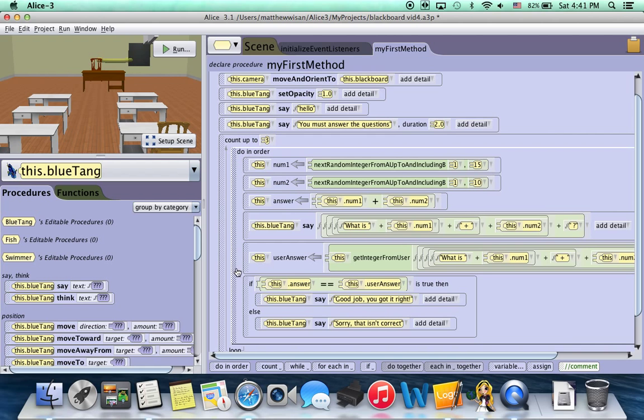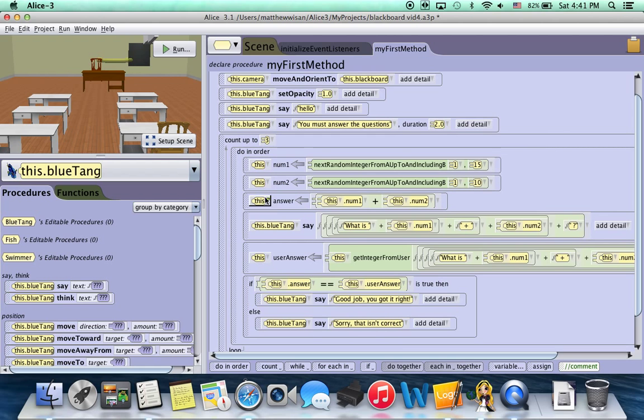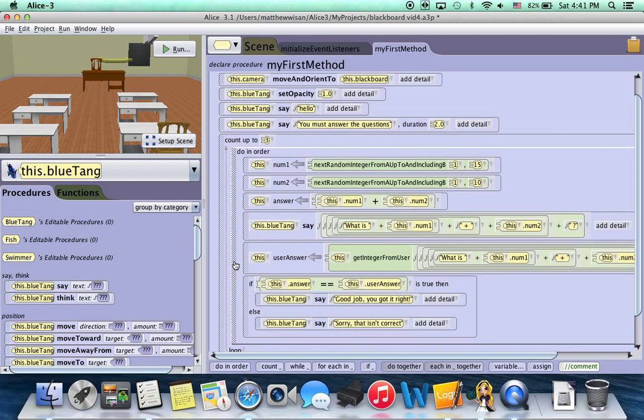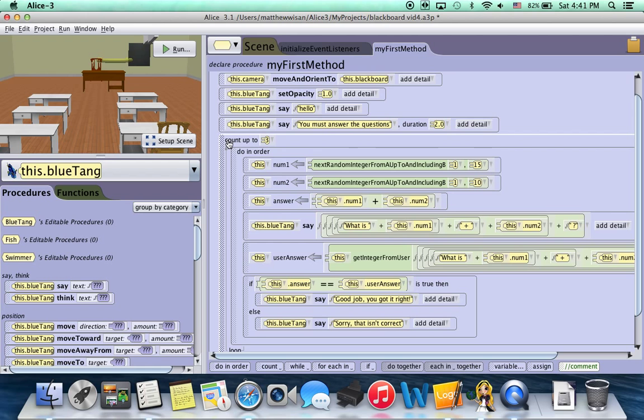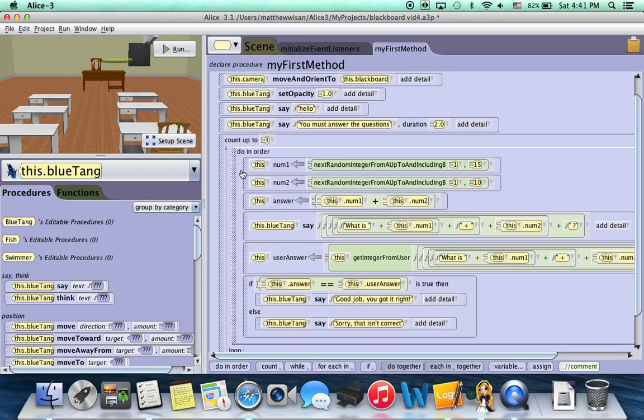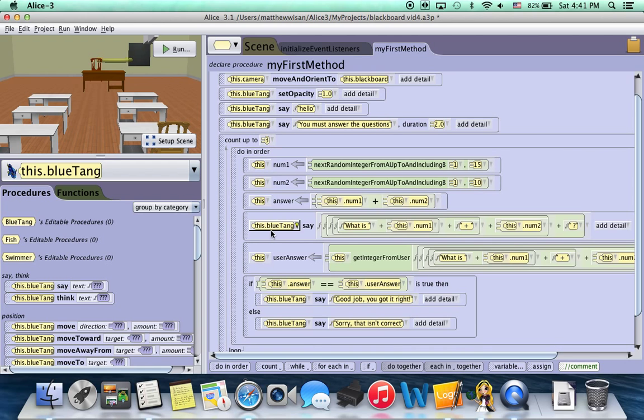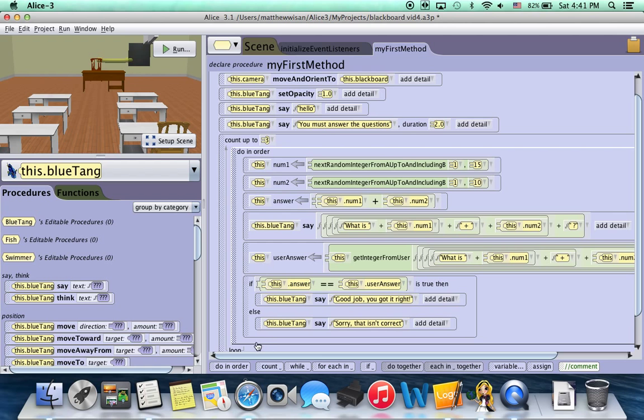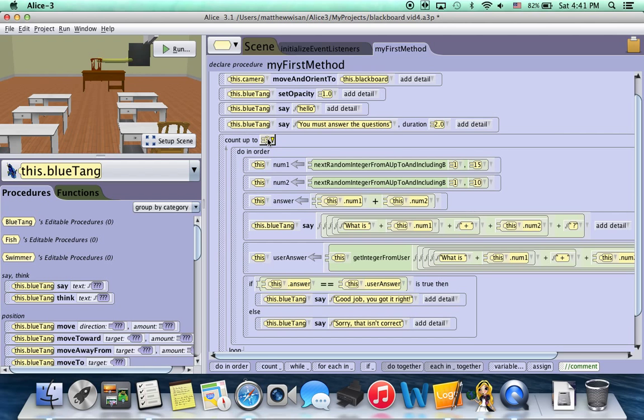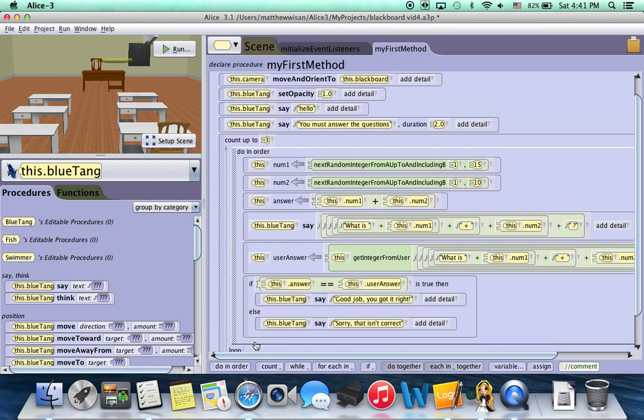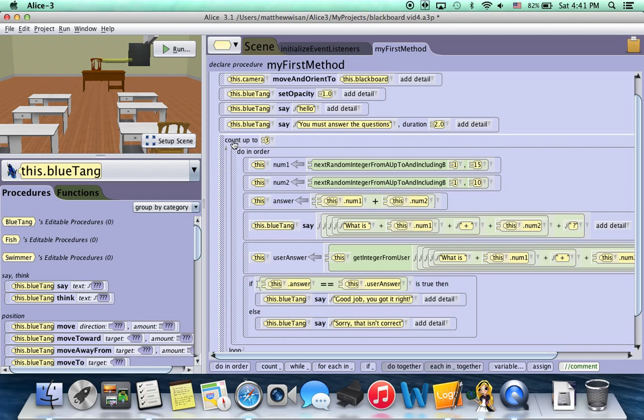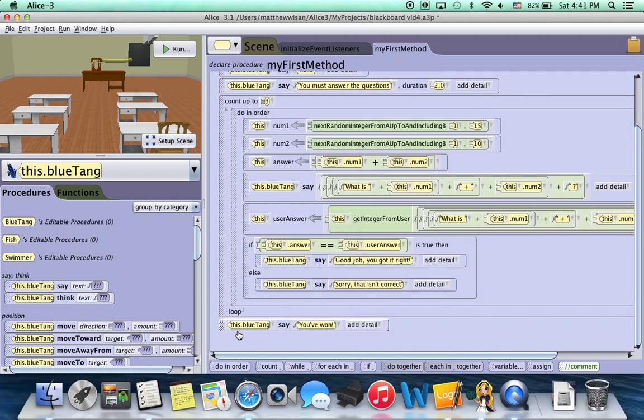So what this says is count up to three. And this code, these six blocks are inside. So what that means is run these six blocks three times. Run all six blocks. When you get down to the bottom, loop back up to the top, run it a second time, loop back up to the top, run it a third time, and then go on to whatever's next.